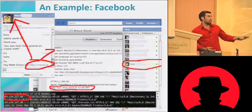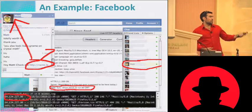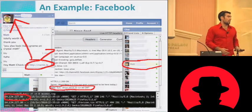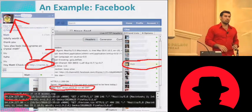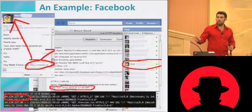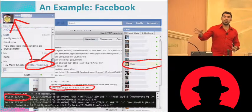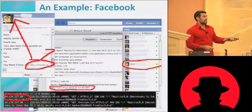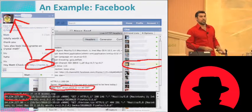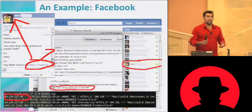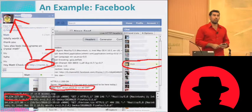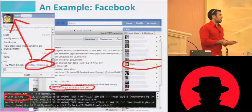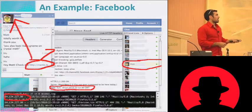So that means if someone — if rsnake goes onto Facebook, types in his credentials, and logs in, Facebook chat automatically comes up, and I'm sending my requests every second. I now see the exact second that he comes on. And remember, epoch is 32 bits.